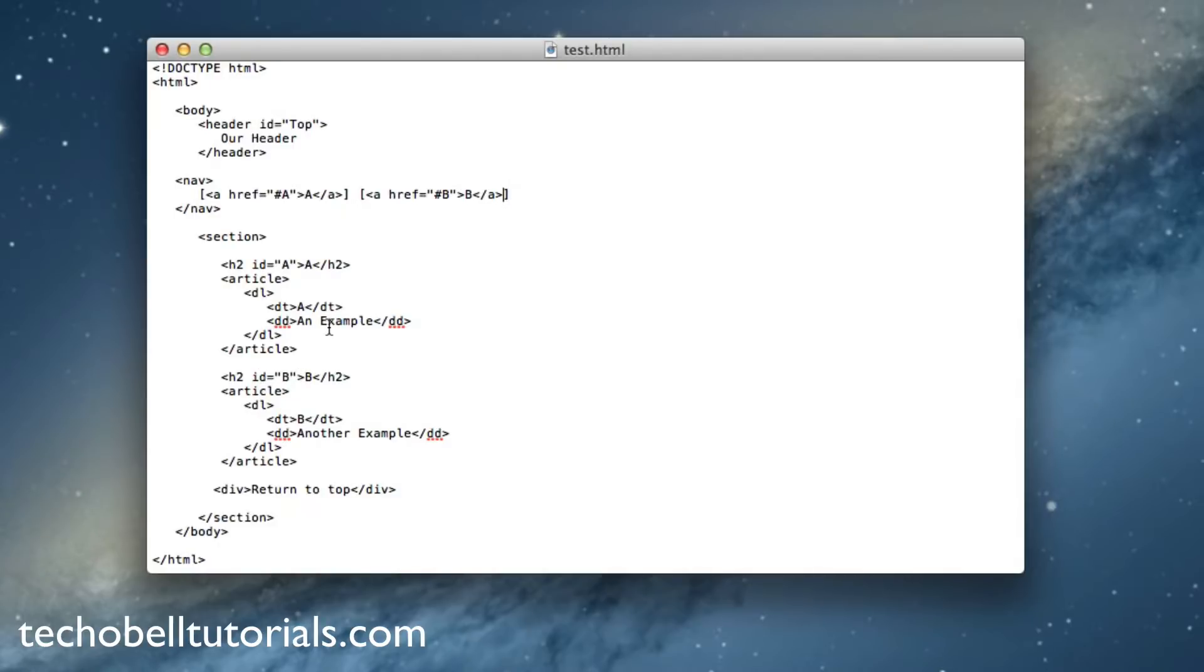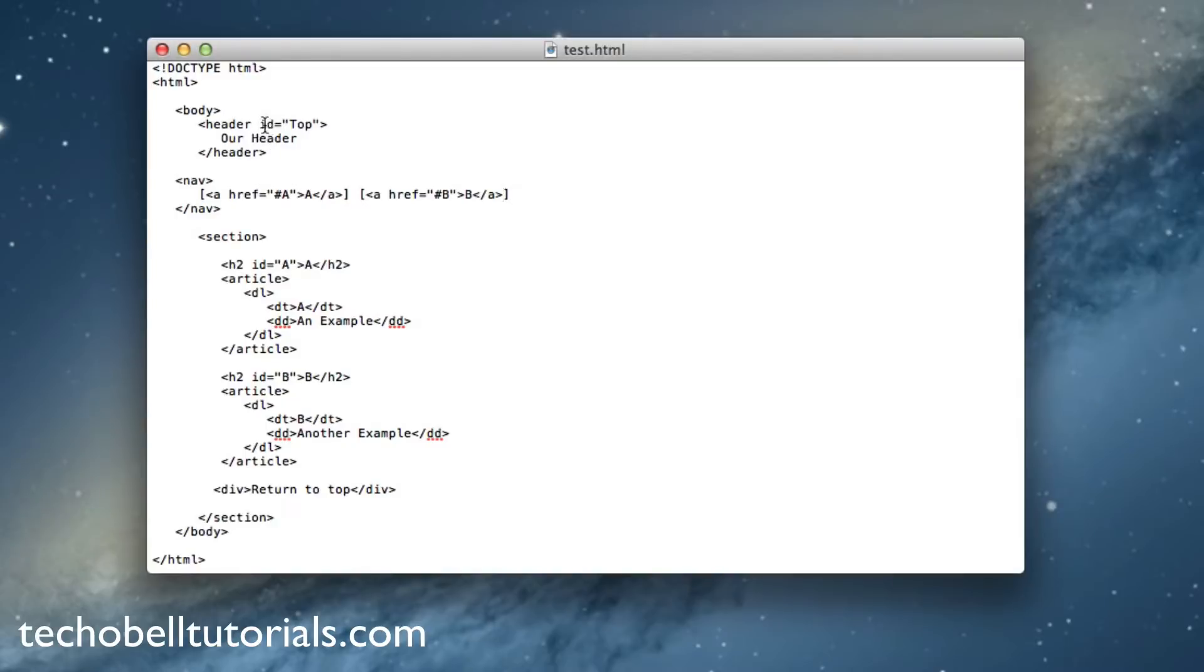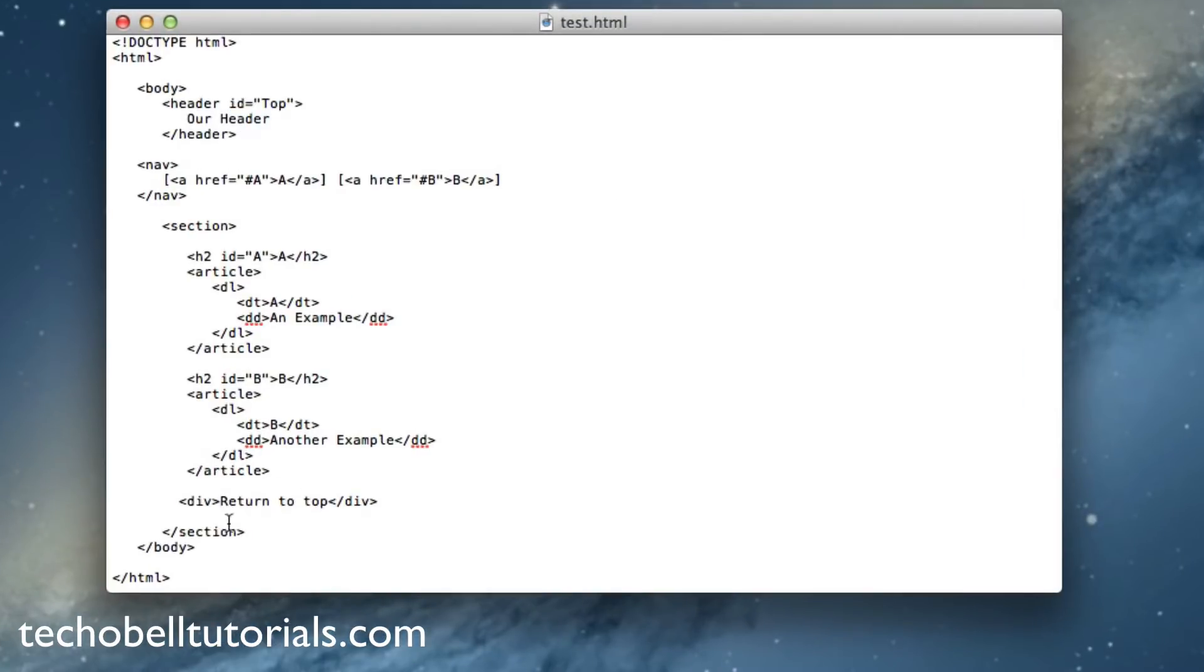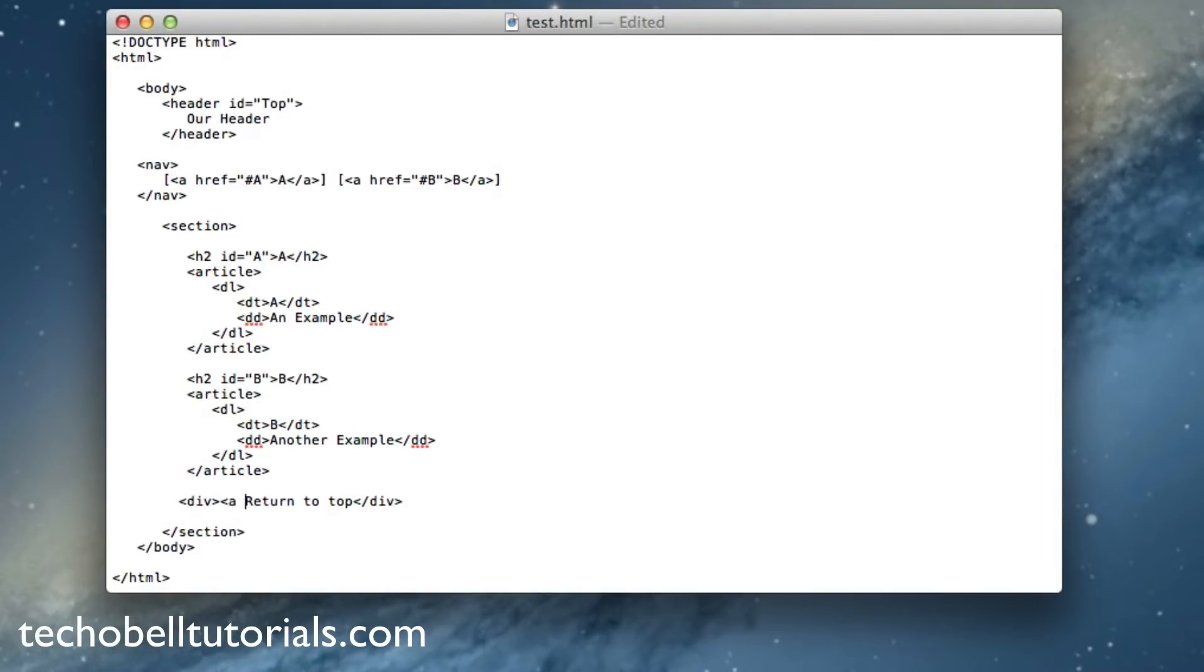Now we want to also create a link so that when a user clicks on return to top, they will return to the top ID attribute, which is right here. So to do that, all we have to do is create another href inside of our division tag here, or depending on whatever your website uses, basically.